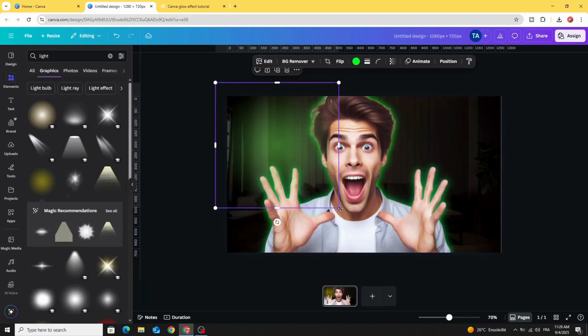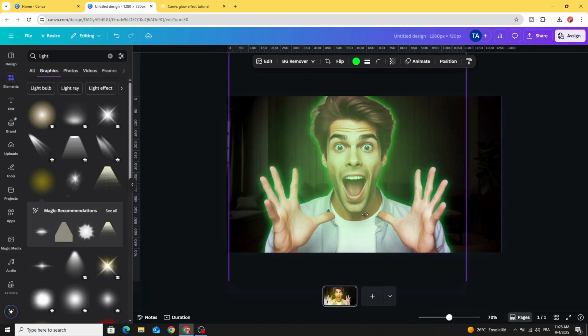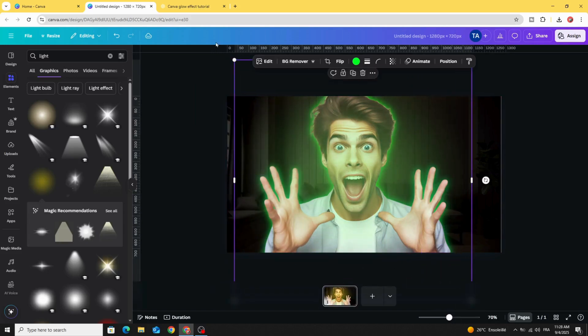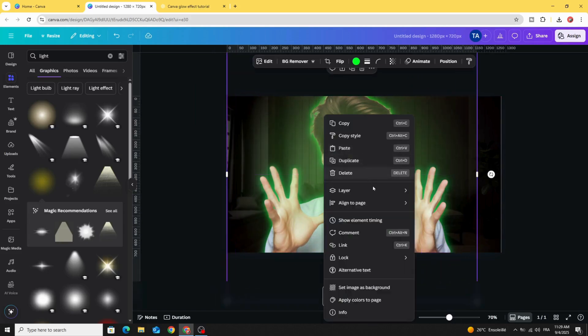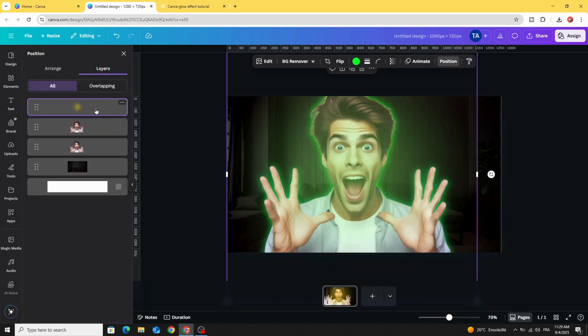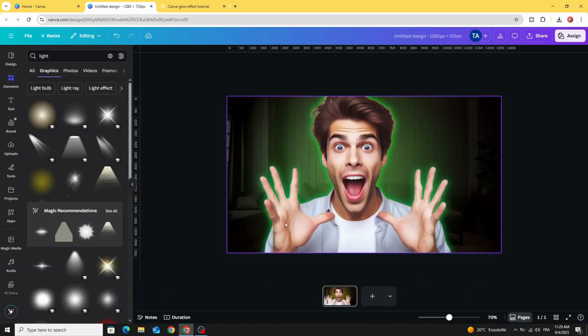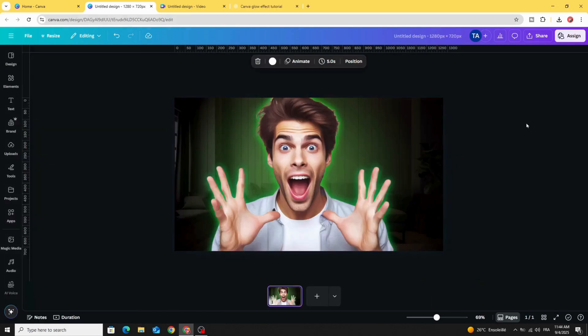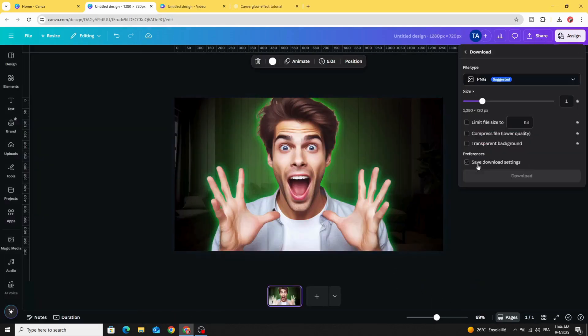Increase the size, go to layers, show layers, and place it behind these images. Go to share and download this image as PNG.